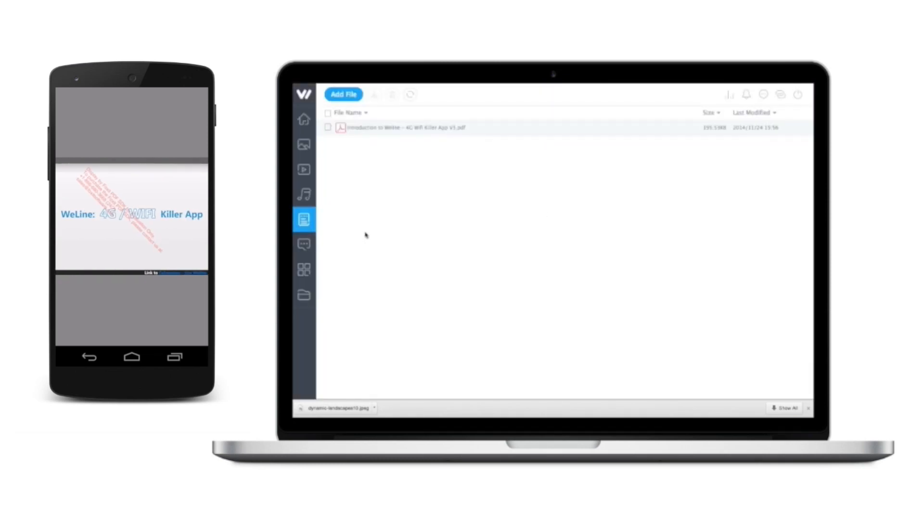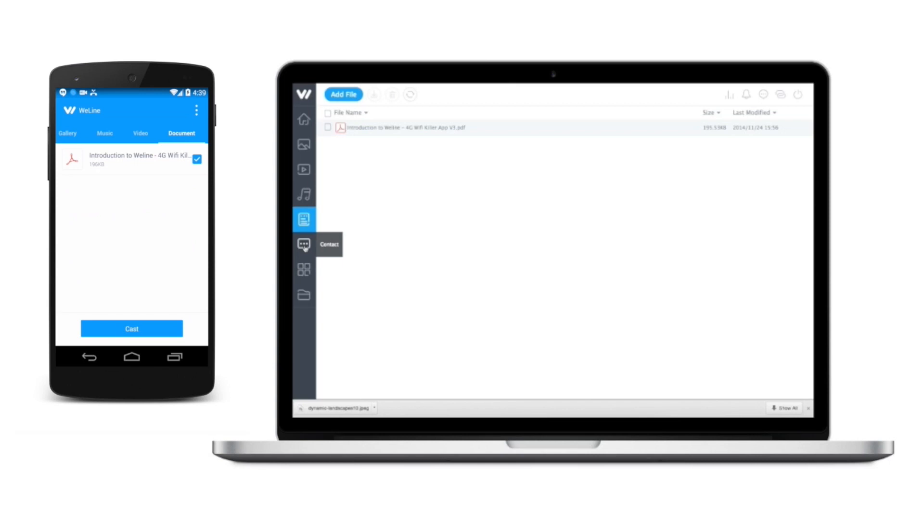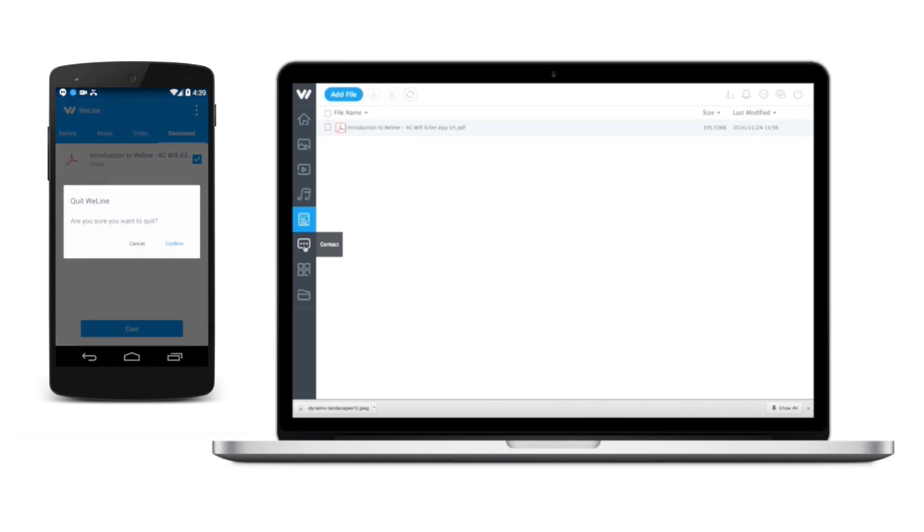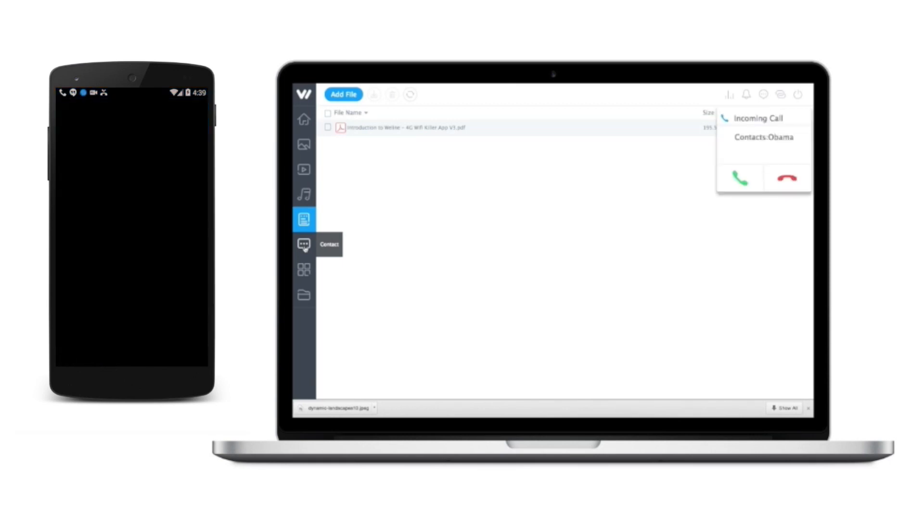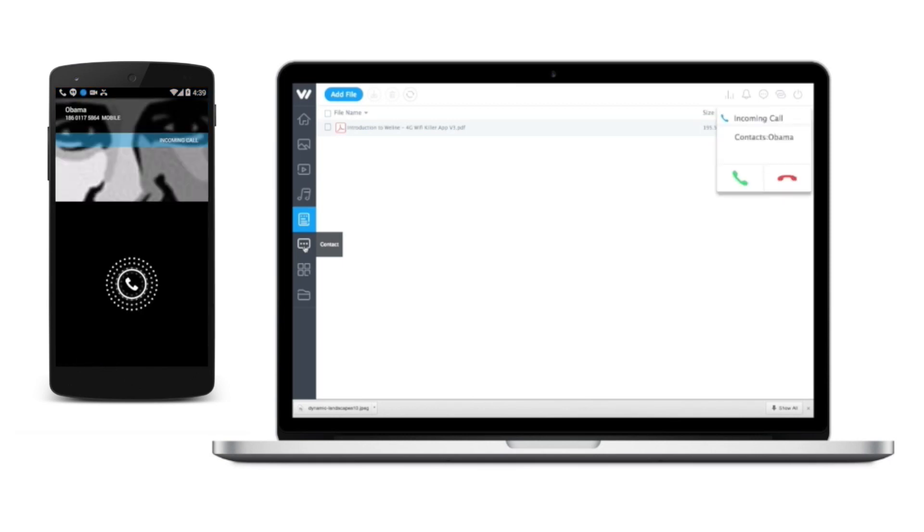If you enable WeLine desktop notification service on your phone, you will be notified when there is an incoming phone call or when you receive a new text message. You could either accept or reject the phone call directly from your PC.